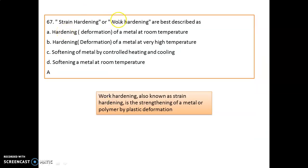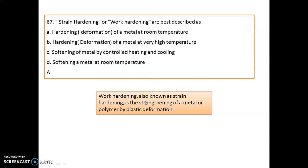Strain hardening or work hardening is best described by which statement? It is the hardening of a metal at room temperature. Remember, work hardening or strain hardening is the strengthening of a metal or a polymer by plastic deformation.